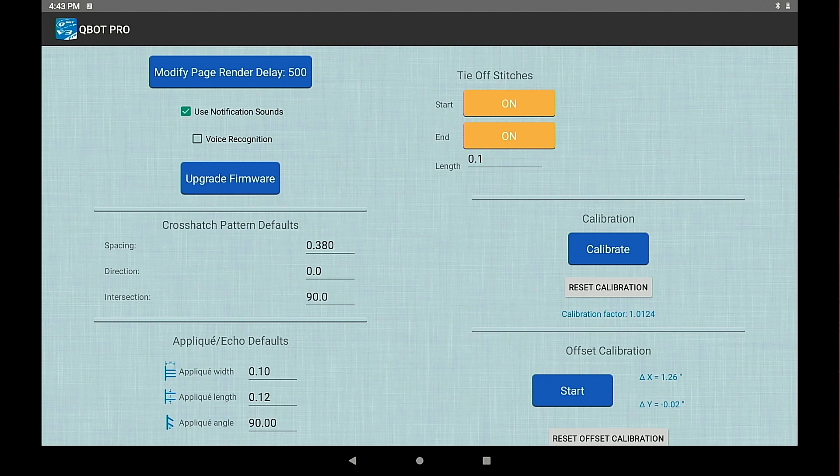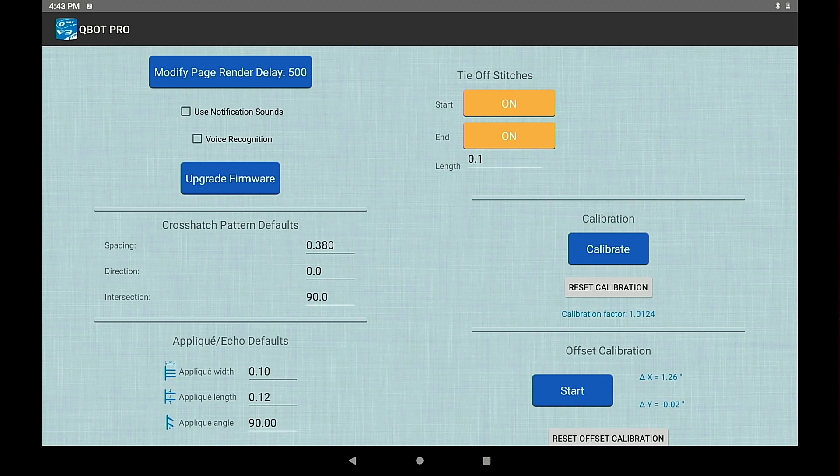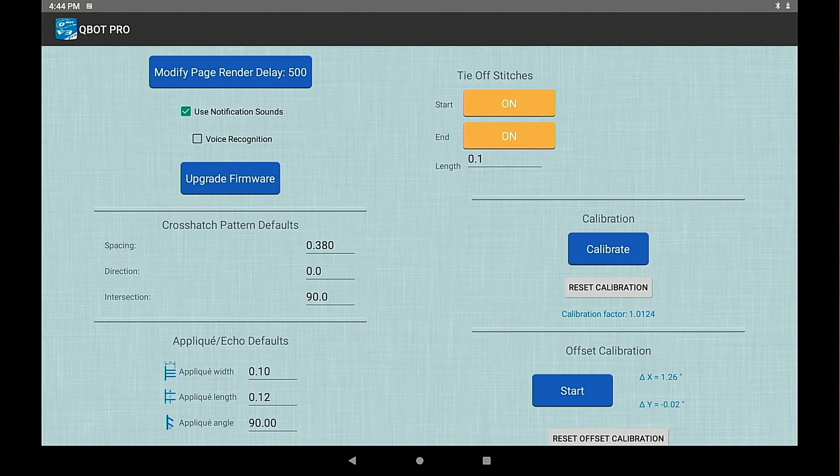You have a checkbox for using or not using notification sounds. That's the ding dong at the end of the pattern when it's finished quilting and the click sounds when you're selecting points.